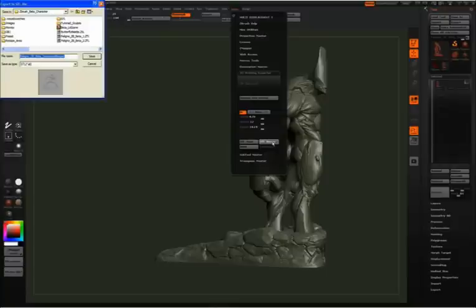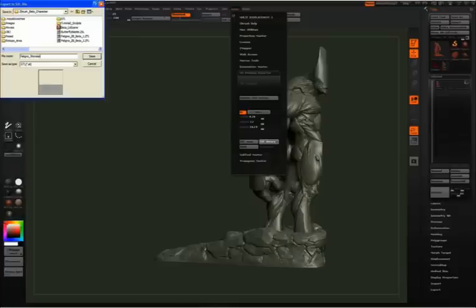I click STL binary and then I'm going to save out my file. I type in filigno_monster_12in for 12 inches. This is just so you know which file is which.